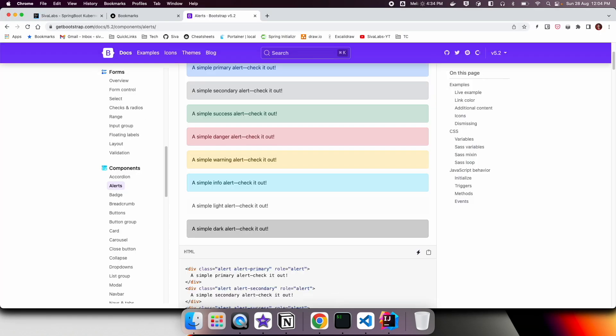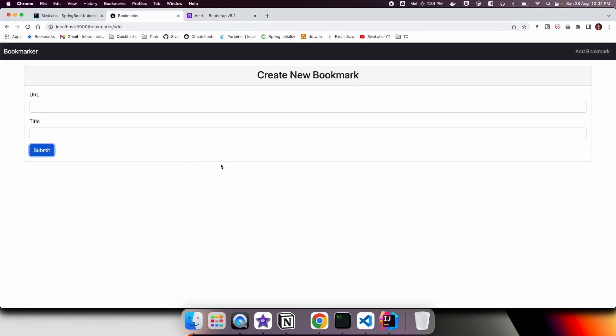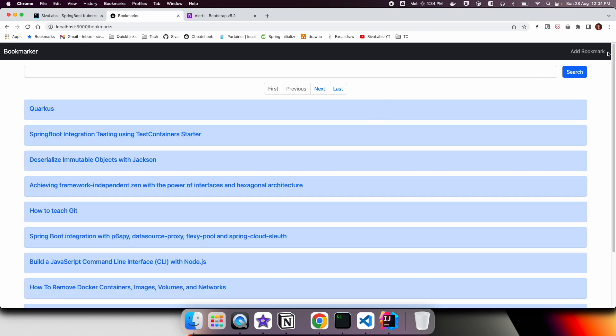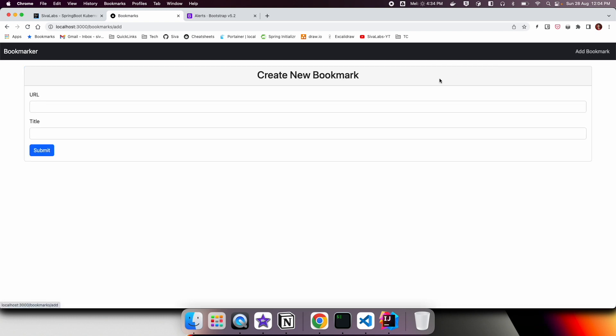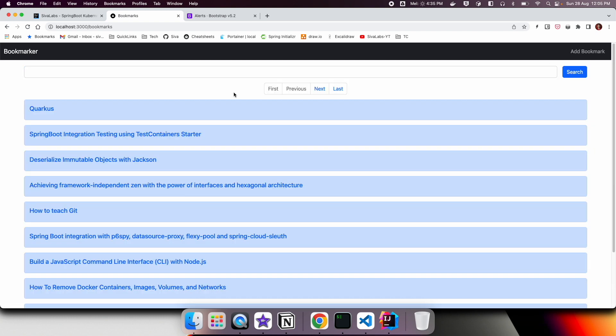So that's all for this video. With this add bookmarks also implemented, as a feature-wise, we have completed most of the functionality of our application like displaying all the bookmarks with pagination support, able to search by title, and also we are able to add bookmark. In the next video, we are going to look at how to dockerize this Next.js application. Thanks for watching and stay tuned for the upcoming videos. Bye-bye.